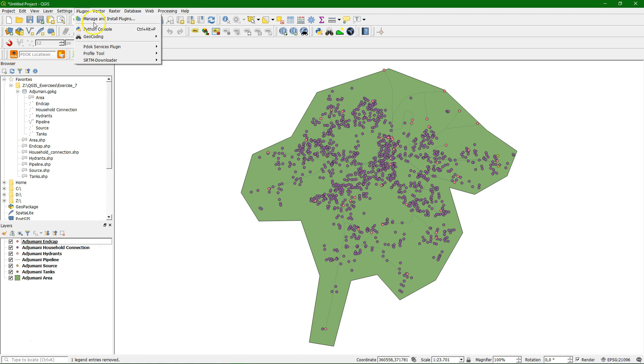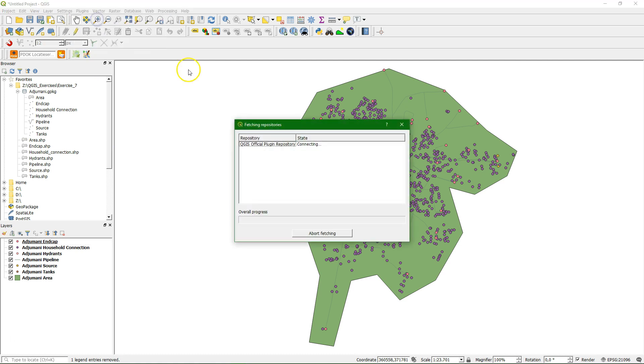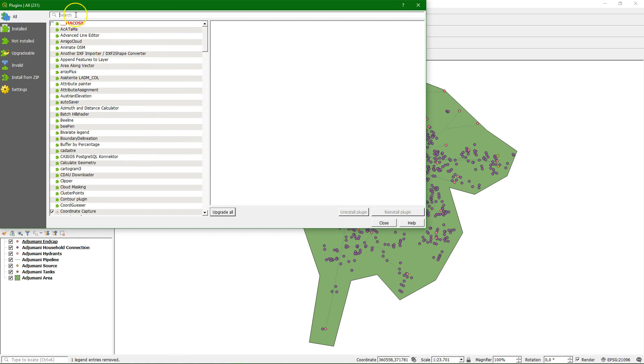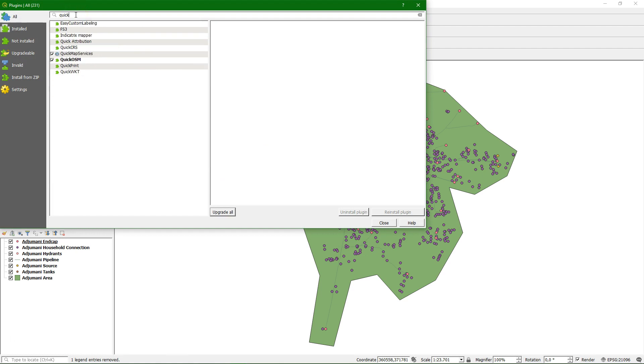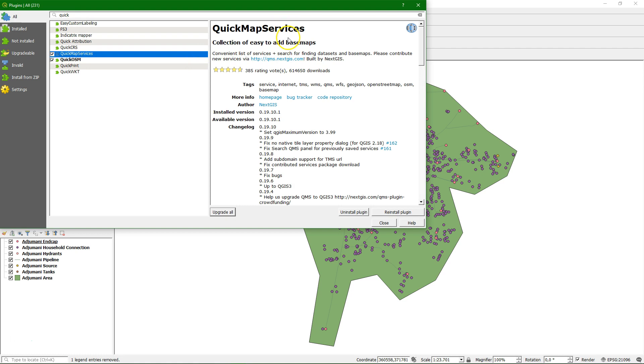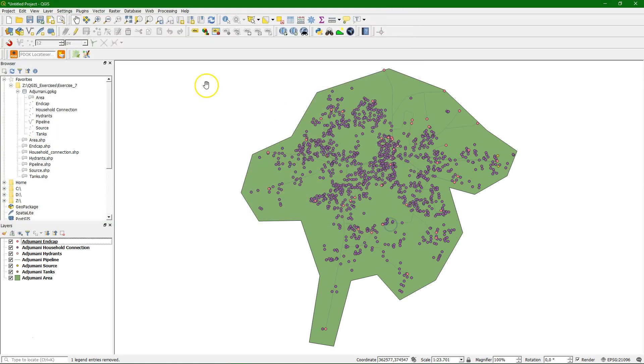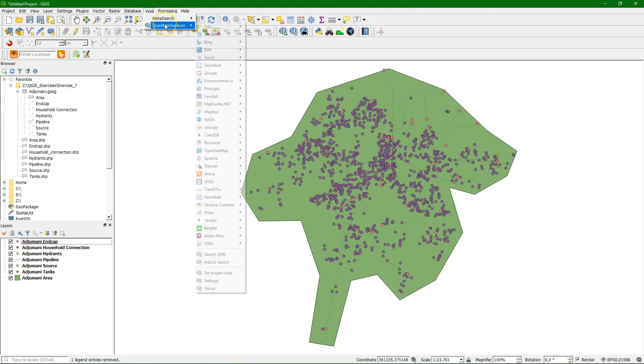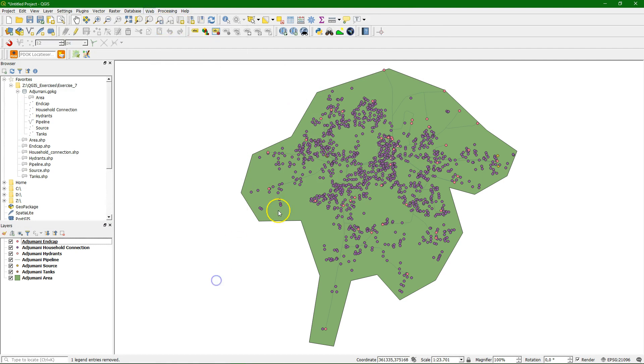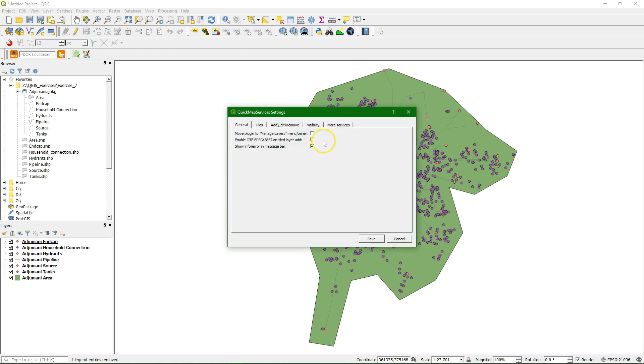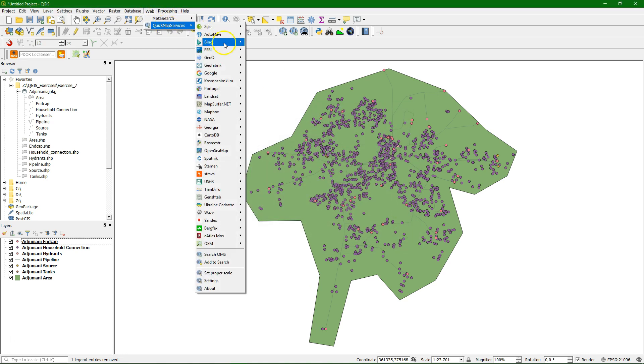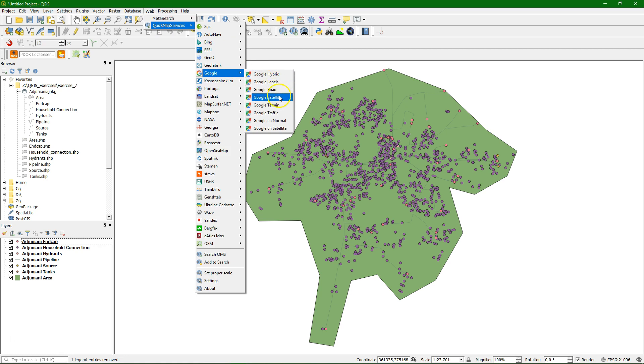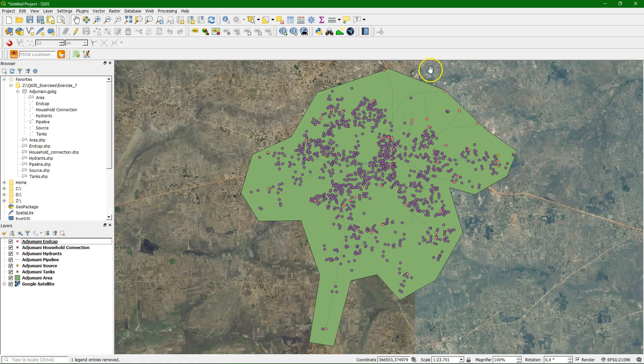Now we would like to have some background information where this is on the globe. So for that purpose we can download the quick map services plug-in which contains a nice access to all kinds of online resources. So under the web menu you will find the quick map services. When you first install it you can go to the settings menu, choose more services and get a contributed pack. This will make the list as large as I have on my screen.